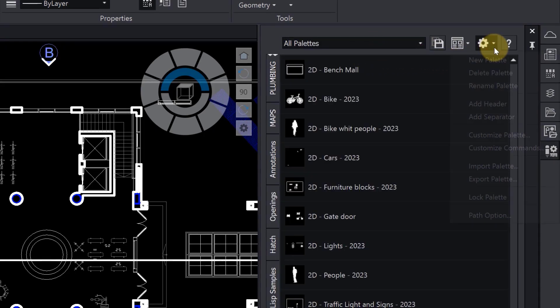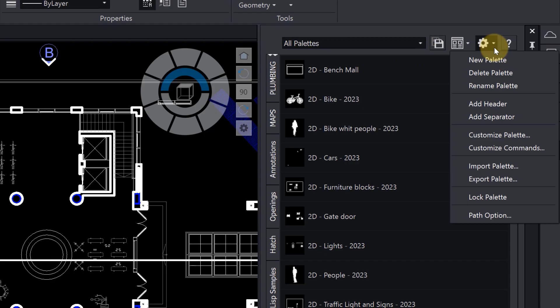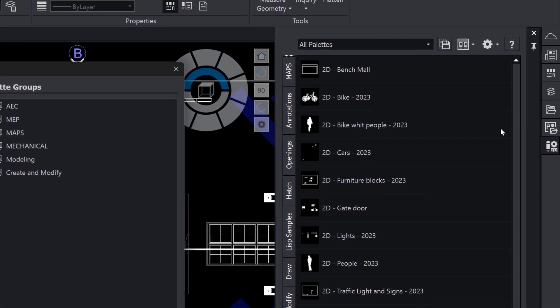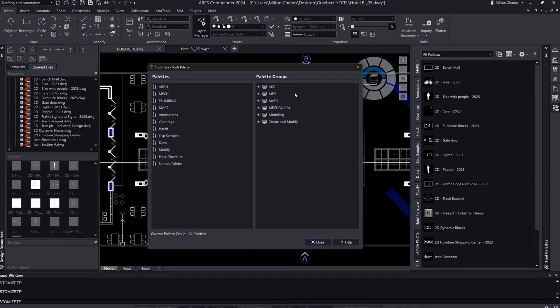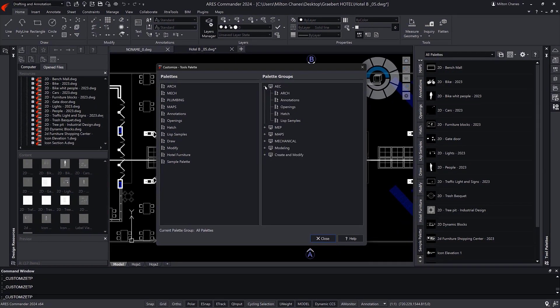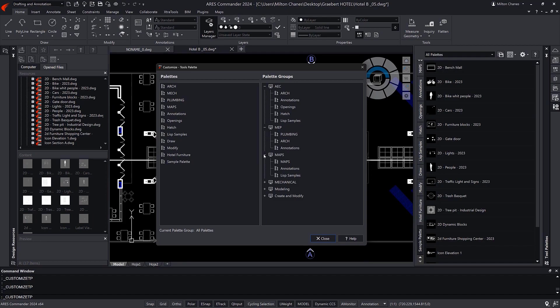To reorganize or create new groups, we can use the Customize Palette option. In this dialog, we can create groups and define which palettes will be seen in each one. We just have to drag them.